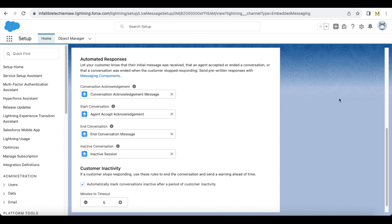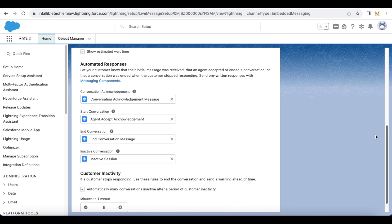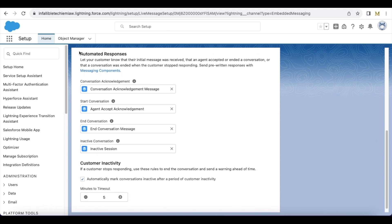In this video we are going to talk about automated responses in Salesforce Messaging for In-App and Web. Whenever we edit a messaging channel for Messaging for In-App and Web, we should be able to configure automated responses. These are messages that are sent when the initial message is received, when an agent accepts or ends the chat, and whenever the user is inactive for a certain amount of time.